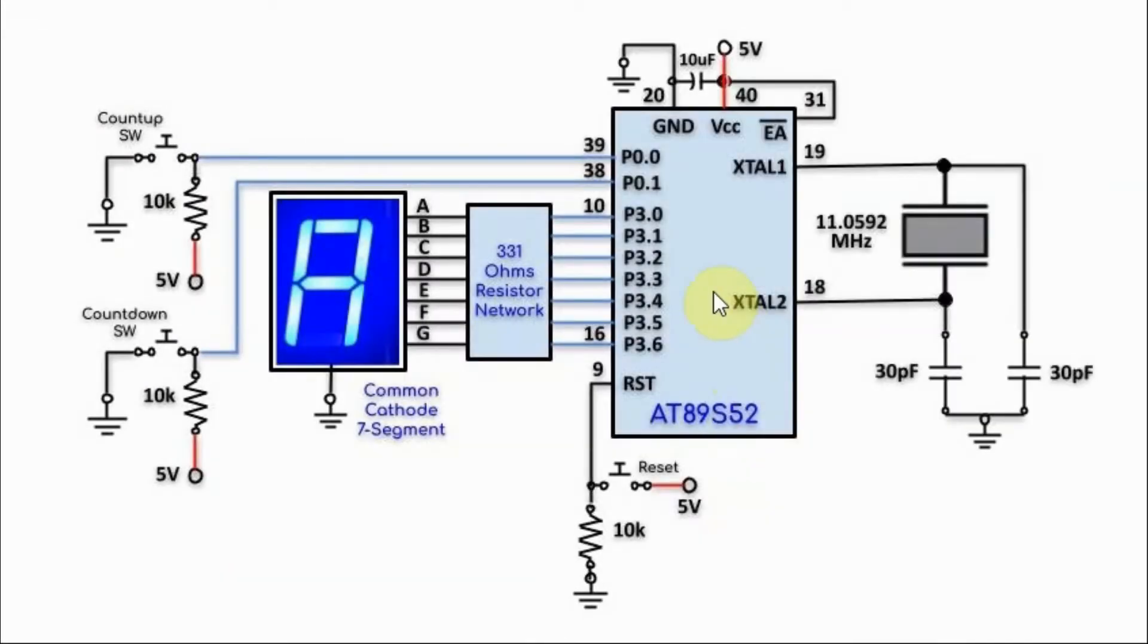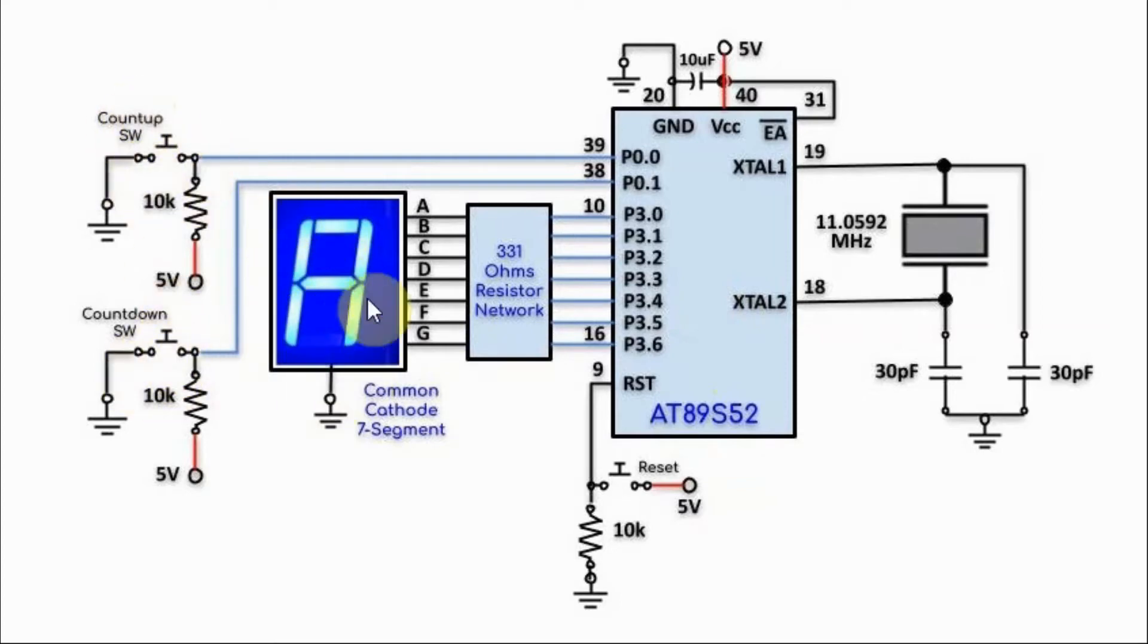The microcontroller is coded in such a way that if no button is pressed, a flashing letter P will appear on the 7-segment display, indicating that a button has to be pressed.